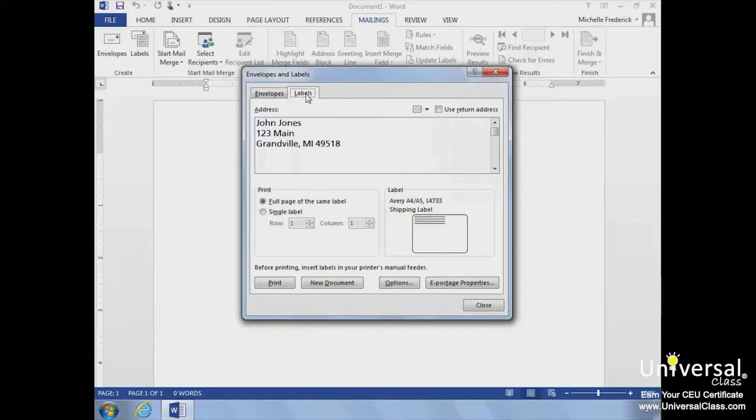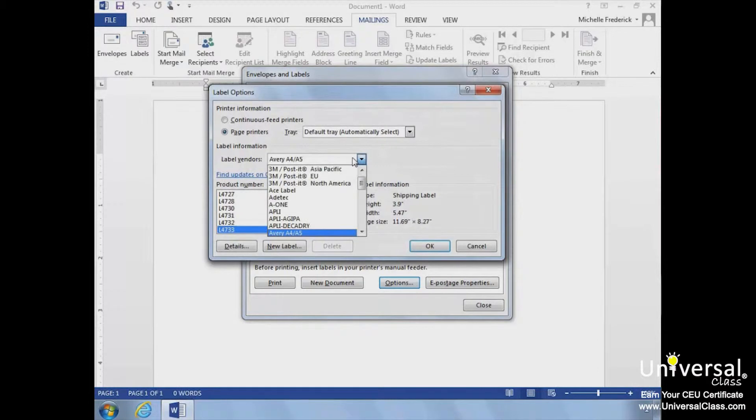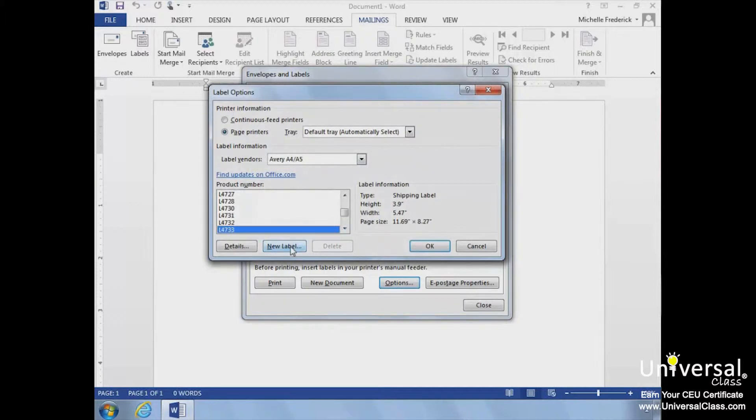Now you'll need to choose your label. To do so, simply click Options and choose the label vendor as well as the product number from the list. Finally, you can either add it to a document or print it.